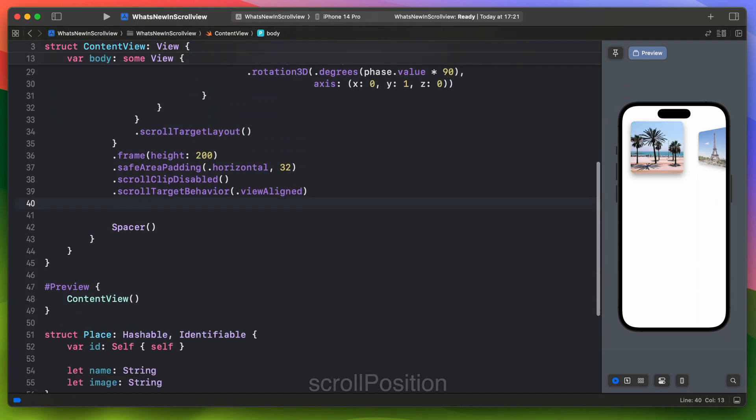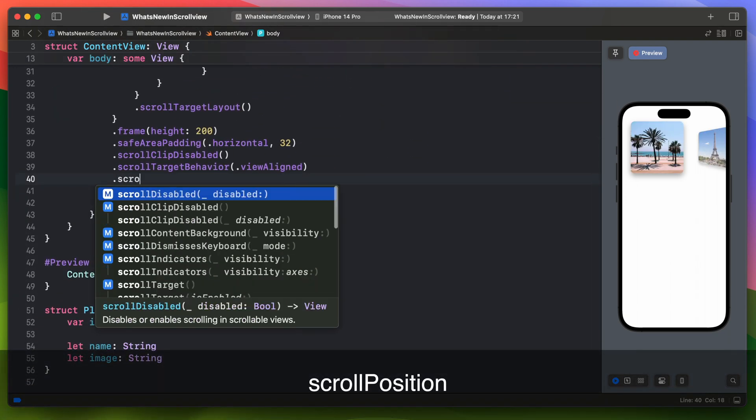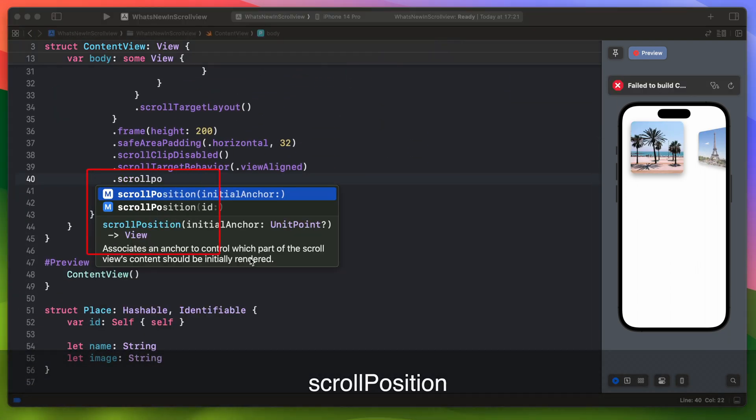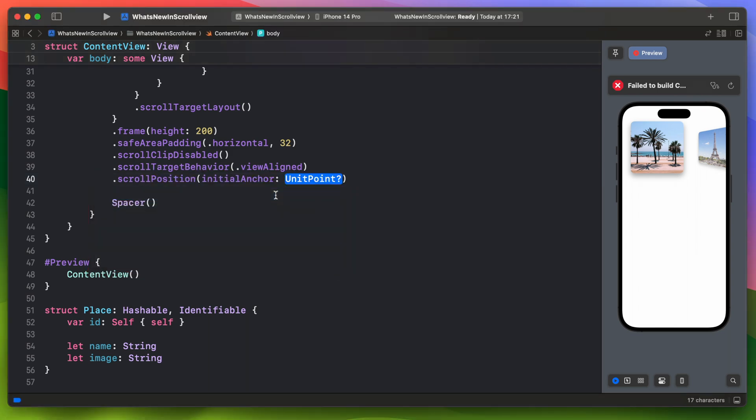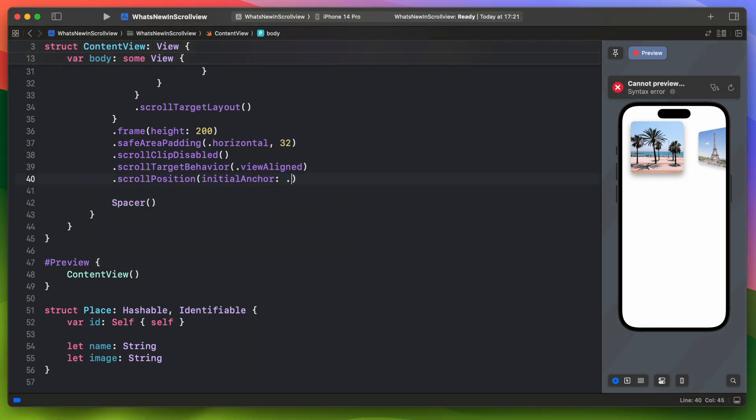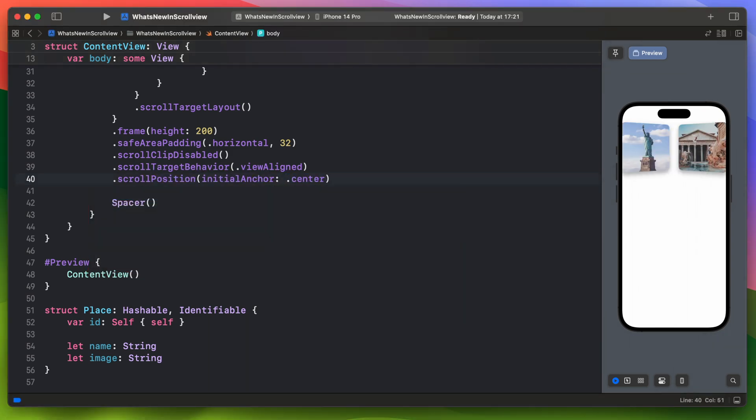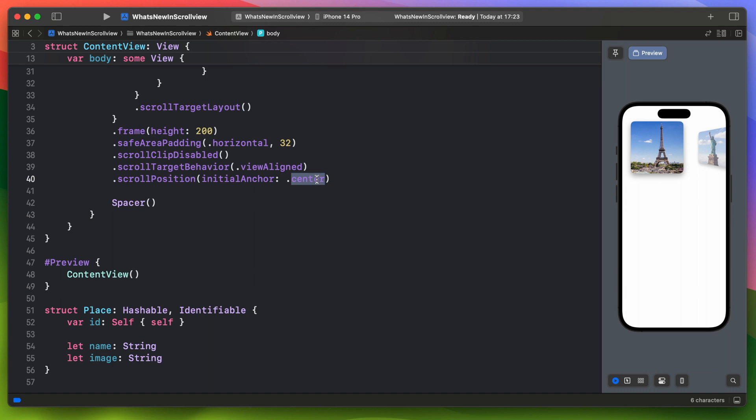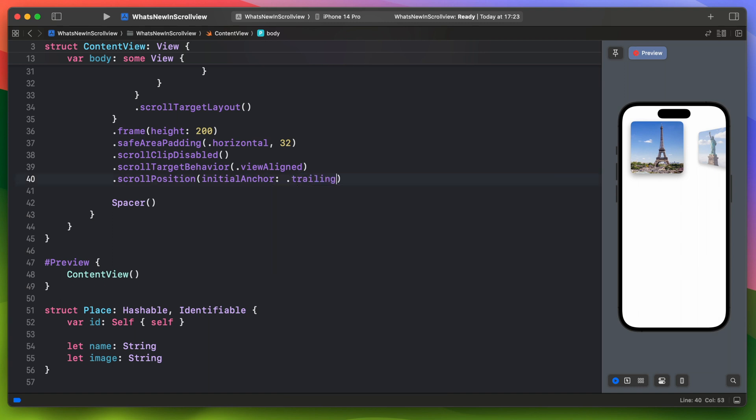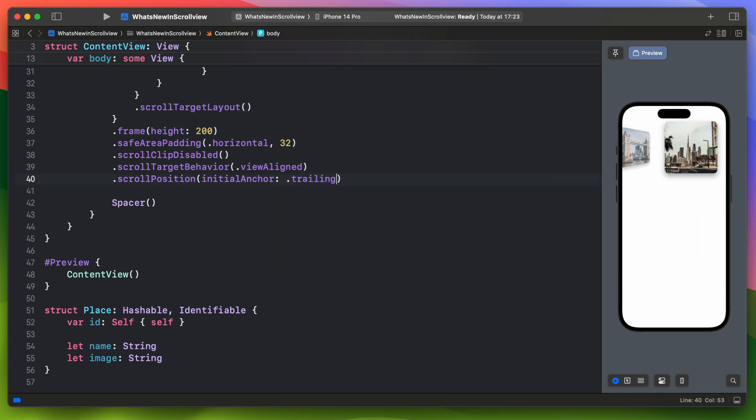Which is the scroll position. It comes with two variants. Scroll position with initial anchor and scroll position with ID. The first one with an anchor associates an anchor to control which part of the scroll view's content should be initially rendered. When it is set to center, as you can see the scroll view starts in the middle here. Let's change it to trailing. So this modifier basically just sets the initial scroll view position.